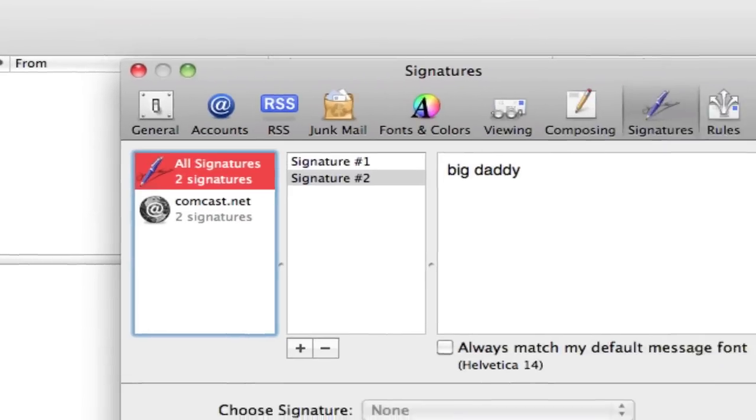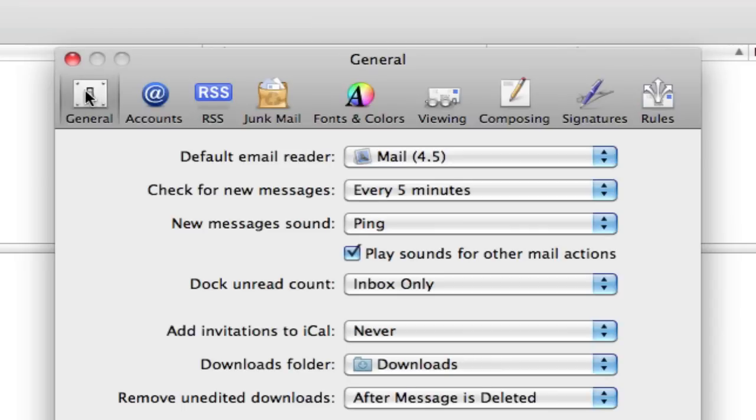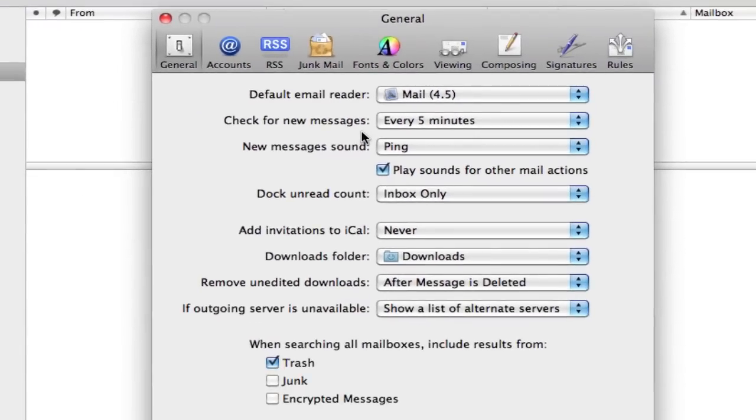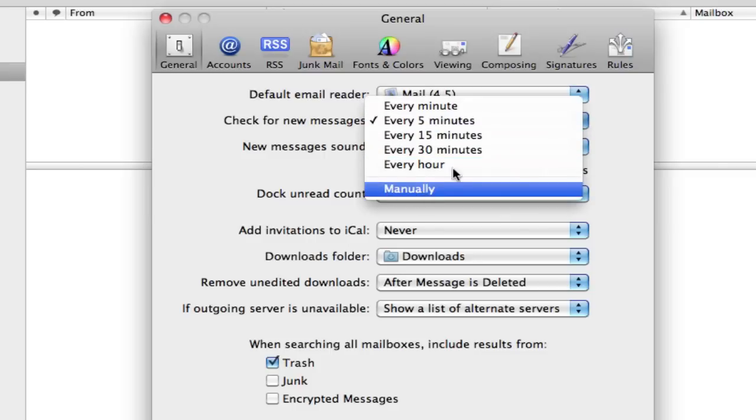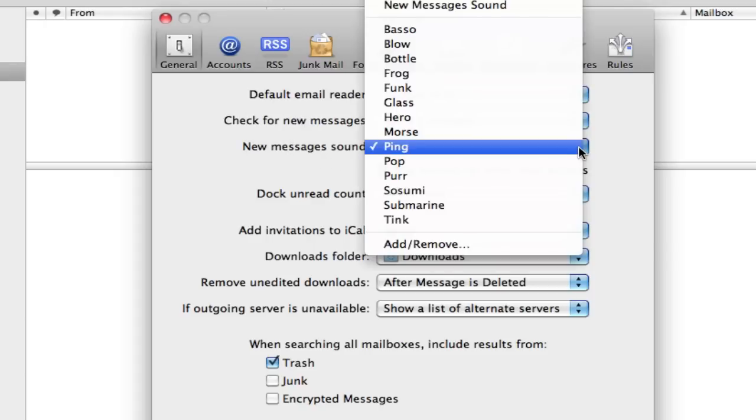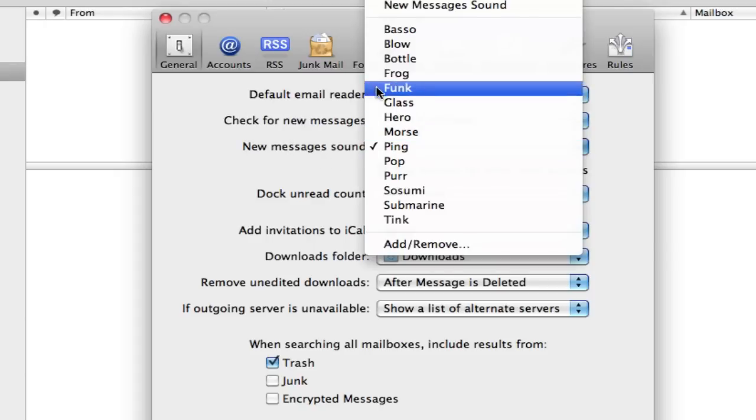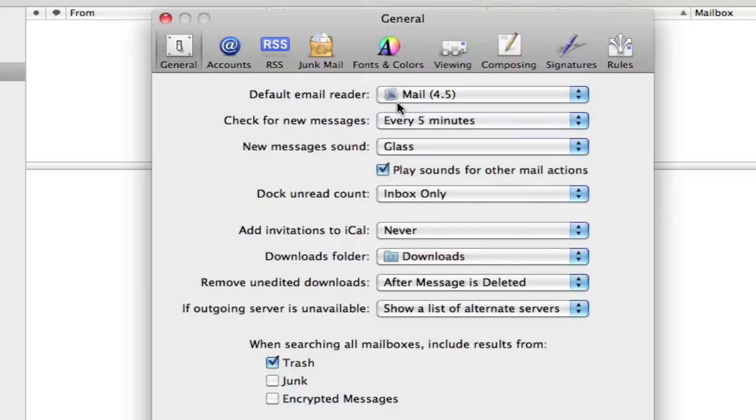Click on that and we're going to see a whole bunch of different icons pop up right here. Let's go to general as our first one and we're going to set check for new messages every five minutes. We can do any number of things that we'd like and we can do it manually, but we can always check for messages anytime. For new message sound, I use ping. You can use glass. That's a nice sound too. Let's keep it on glass for now.